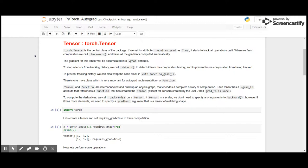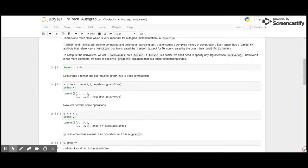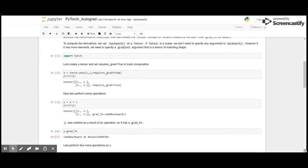To compute the derivatives, we call .backward on a tensor. If tensor is a scalar, we don't need to specify any argument to backward. However, if it has more elements, we need to specify a gradient argument that is a tensor of matching shape.